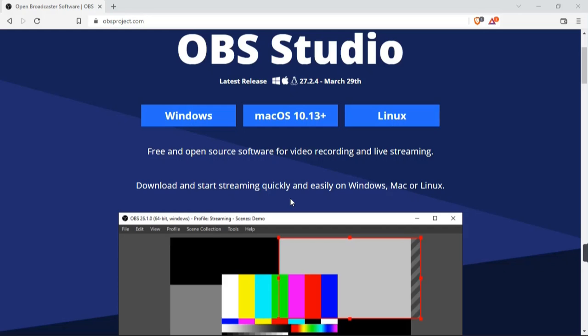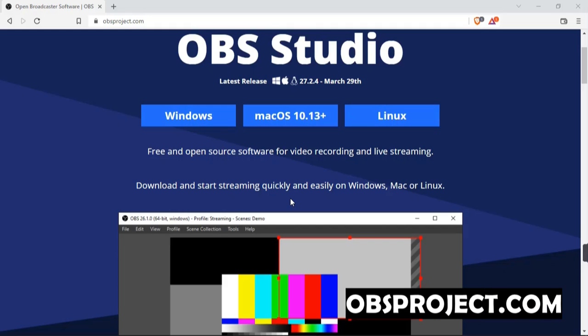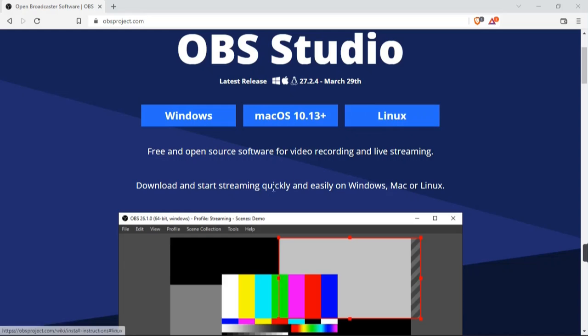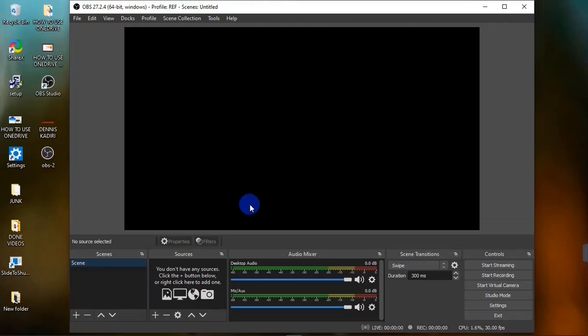To get OBS on your computer, head over to your browser and on the search field search for obsproject.com. This is the official website to download OBS on your computer. As you can see on the website, you can download OBS on all the major operating systems — Windows, Mac OS, and Linux. Go ahead and click on your operating system to download OBS, then click on it to open and go through the installation process.